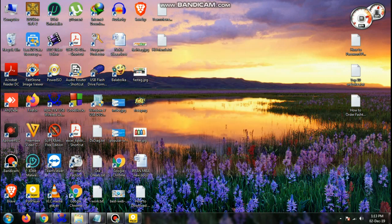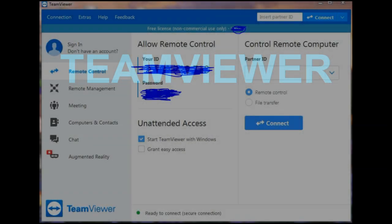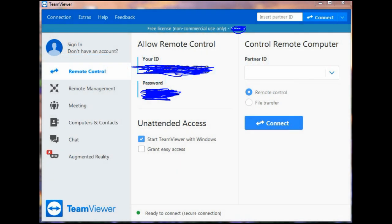The TeamViewer main console will come on the screen. You have installed TeamViewer. Done. Thanks for watching.